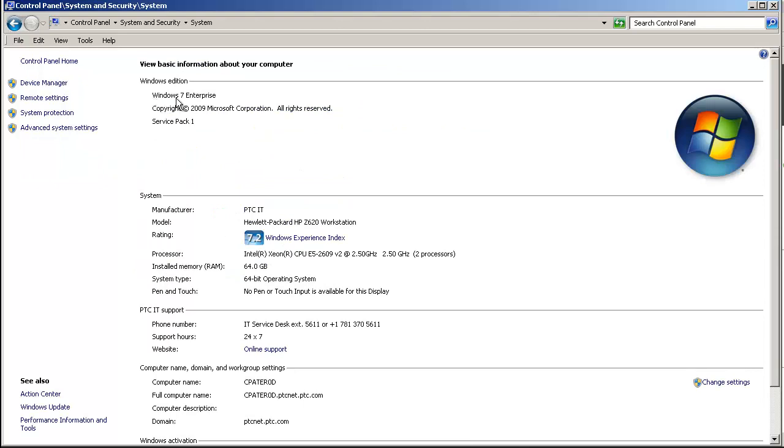Note what operating system as well as what system type is in use. In this case, it's 64-bit.